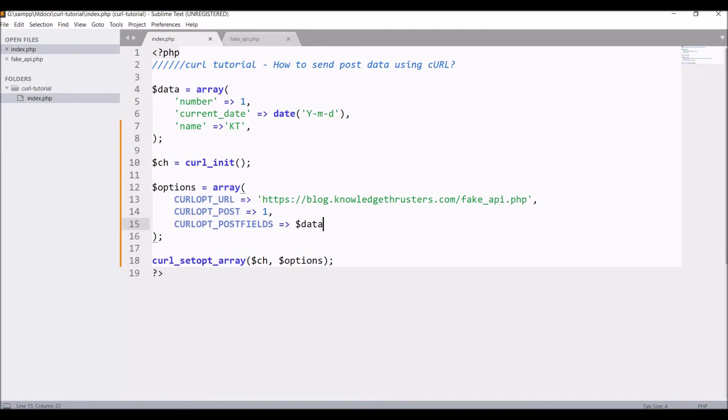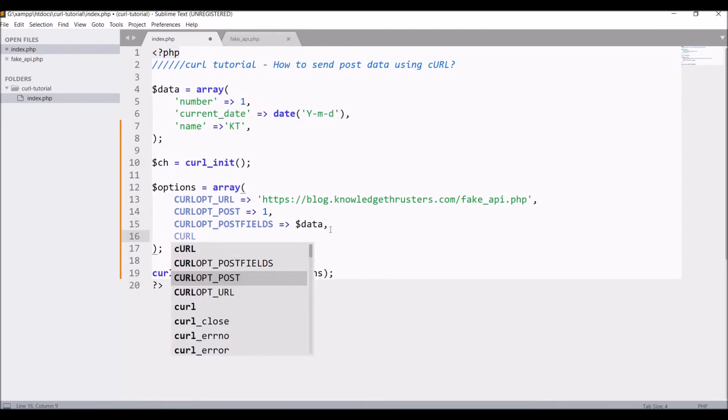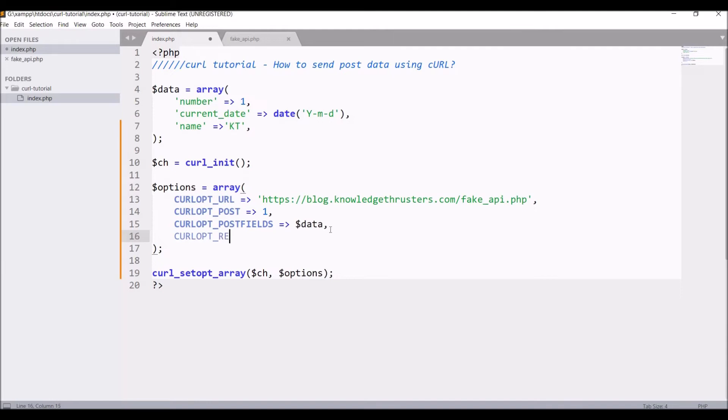Now the last option I'm going to set is CURLOPT_RETURNTRANSFER to 1. I'm going to hold my response into a variable and then print it.